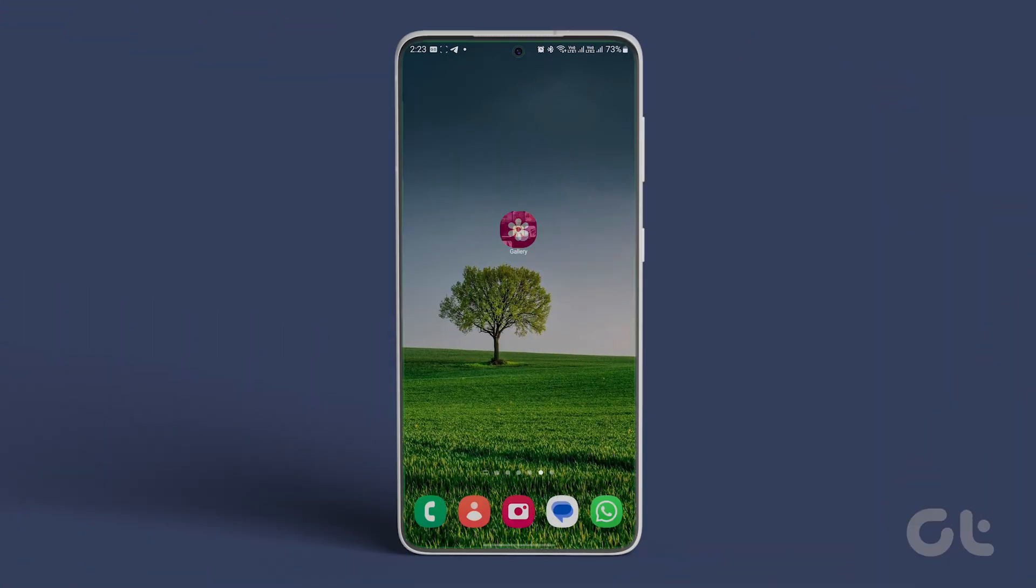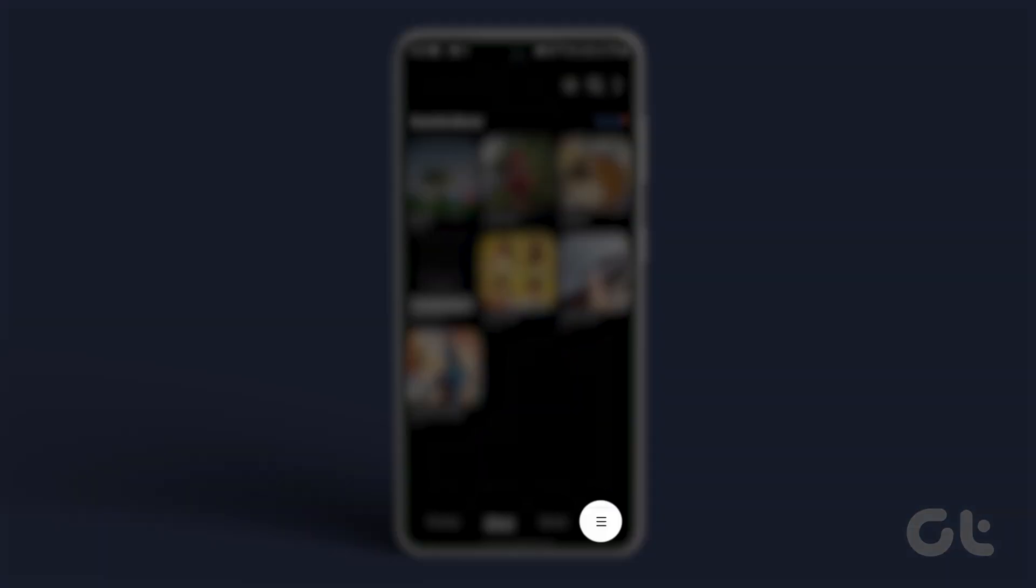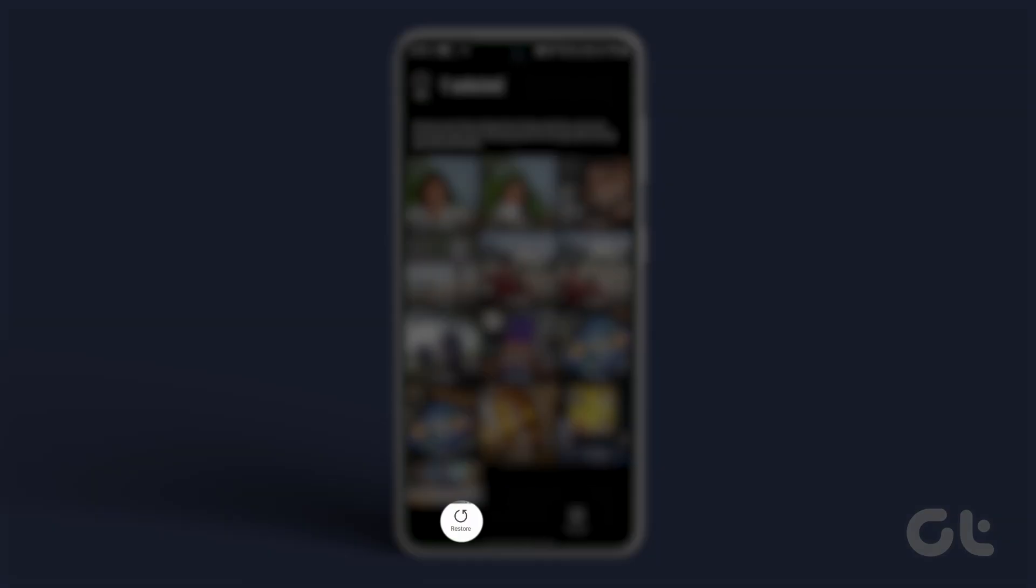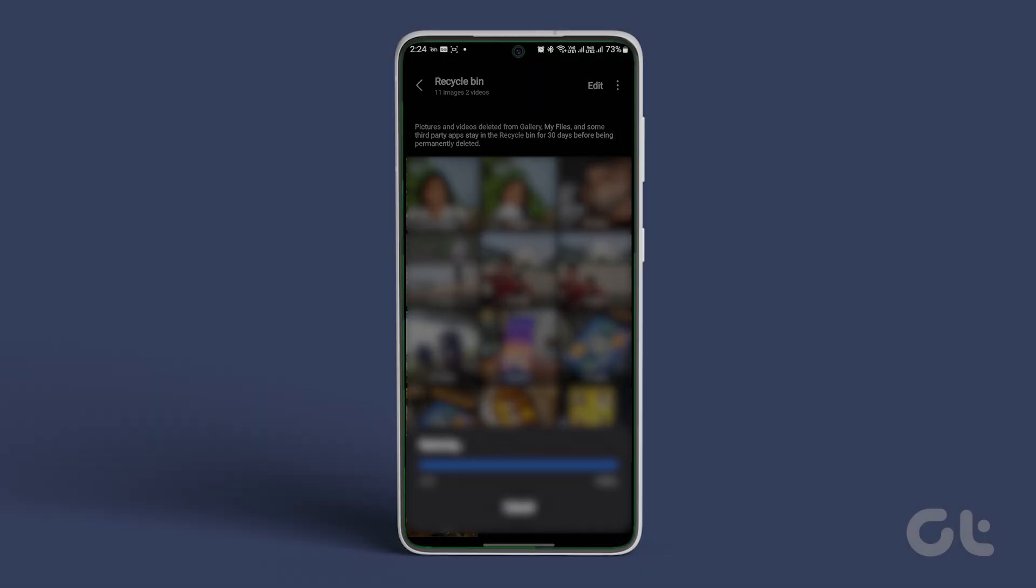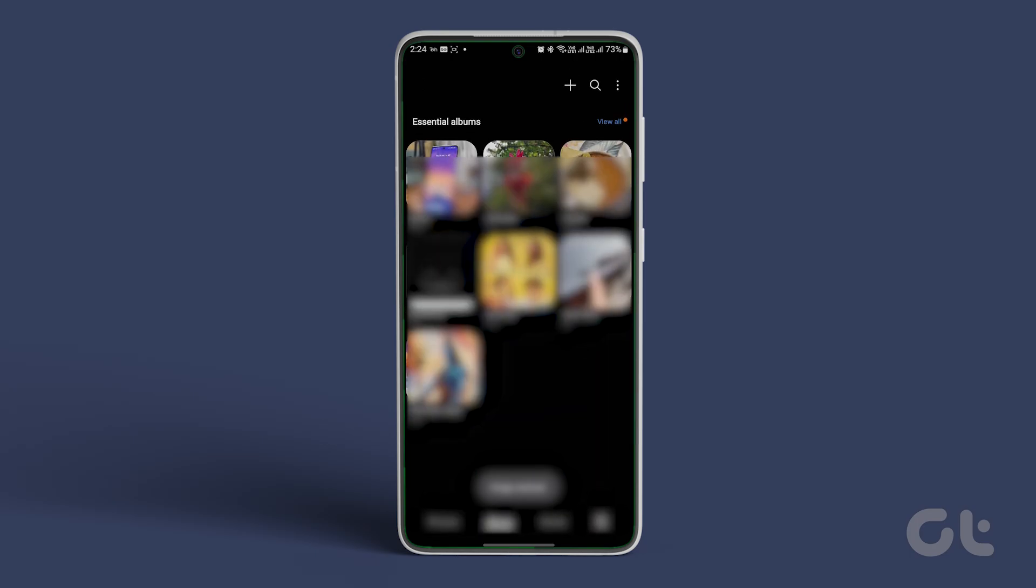Launch Gallery and tap the Hamburger menu at the bottom right corner. Select Trash. Long press on Photos and Videos and hit Restore. Return to the main menu and check your restored photos and videos.